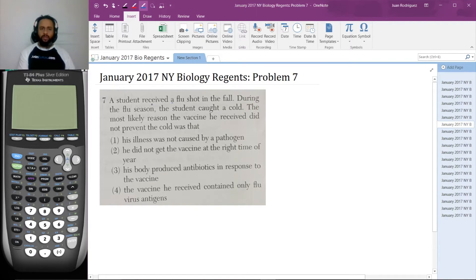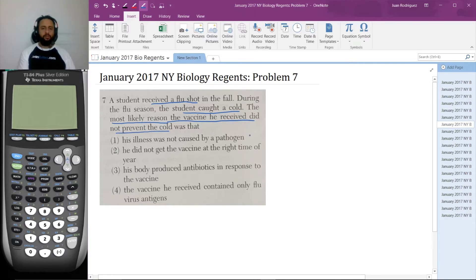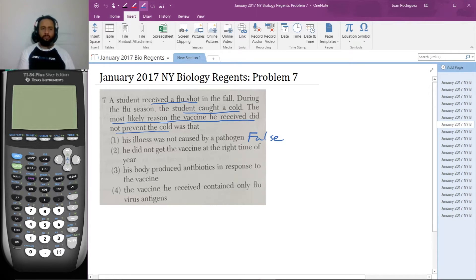He received a flu shot. During the flu season, he caught a cold. The most likely reason the vaccine he received did not prevent the cold — choice one says his illness was not caused by a pathogen. That's patently false. The common cold is caused by a pathogen, just like the flu is caused by a pathogen.